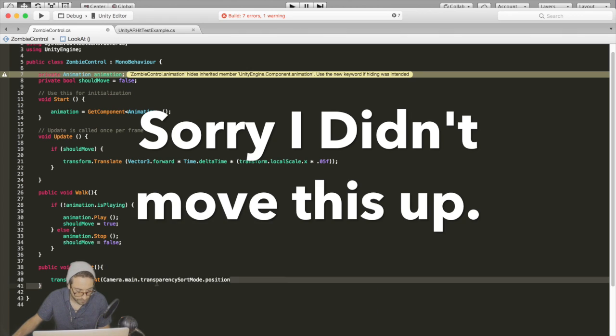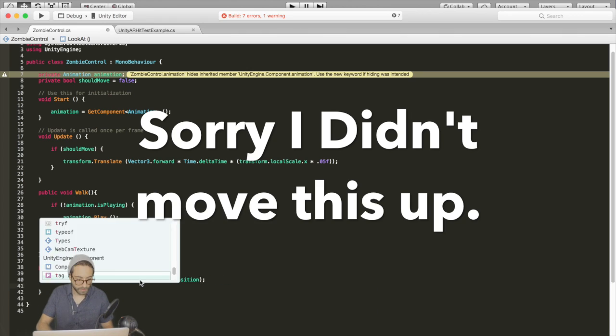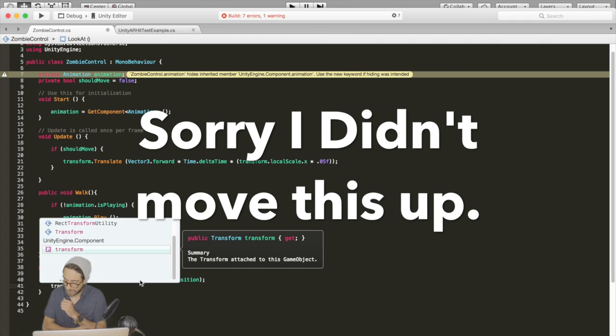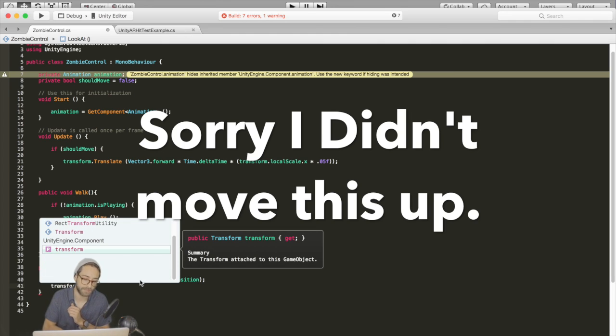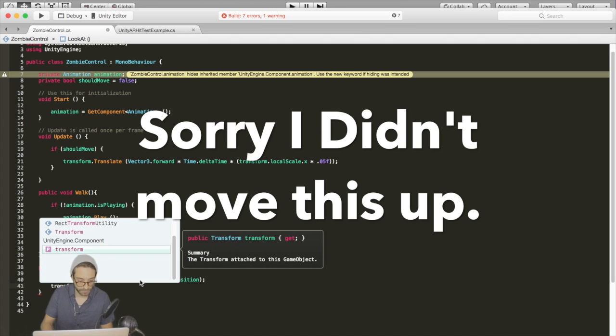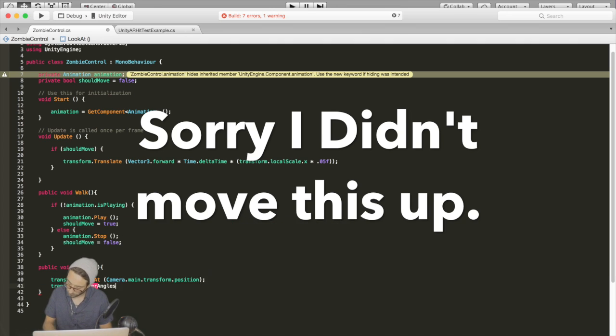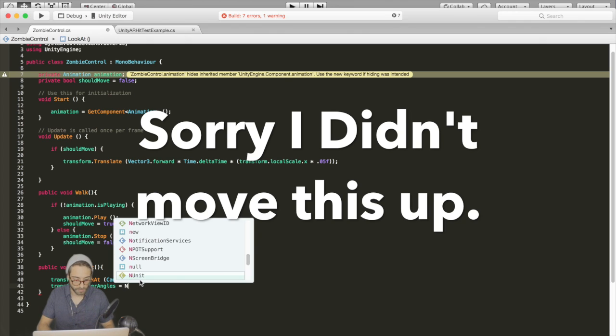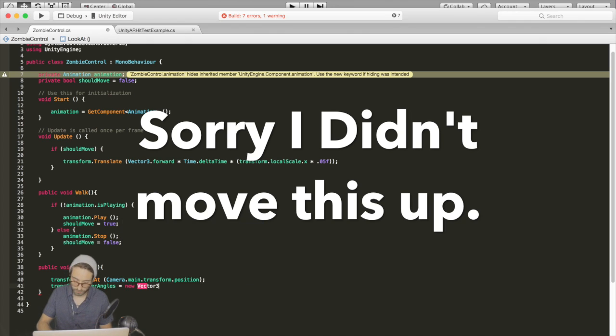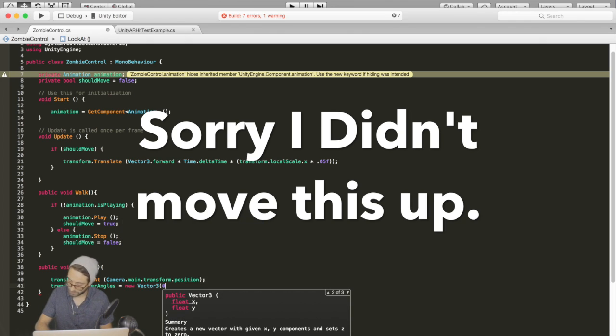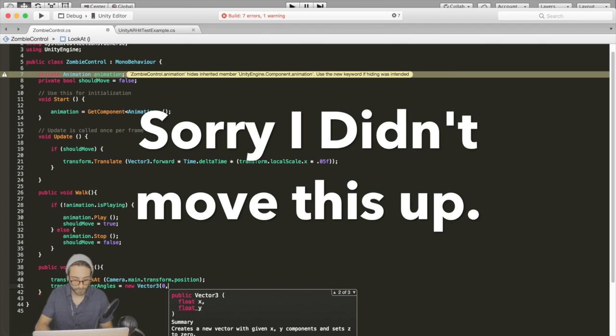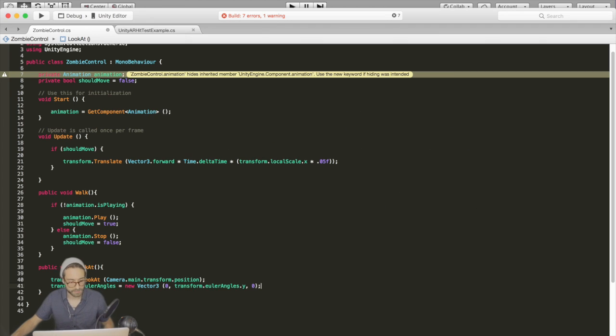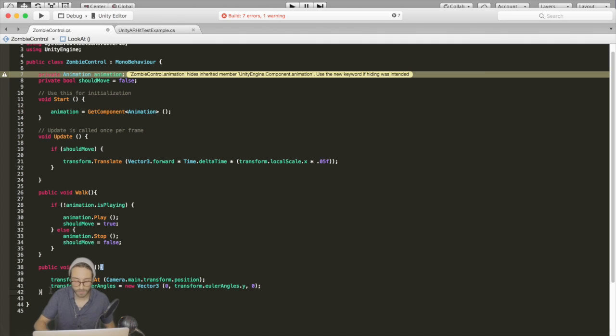So transform.lookat and pass in the main camera's transform. We don't want its rotation to change about the x or z, so we're just going to zero that out. Transform.eulerAngles equals a new vector3, and zero out the x and the z. That should be our look at function.